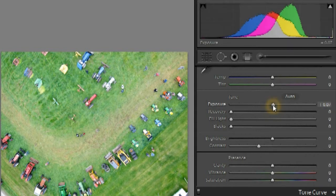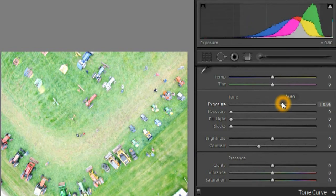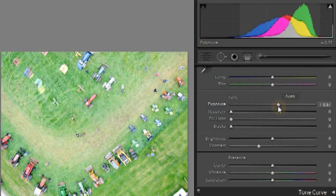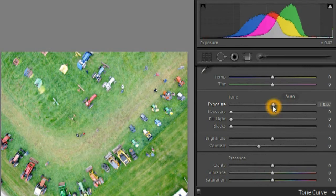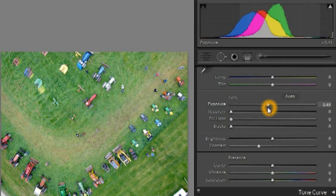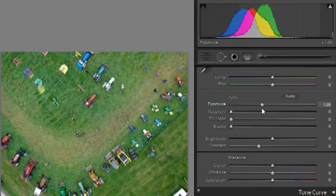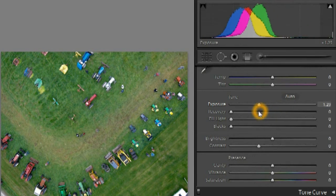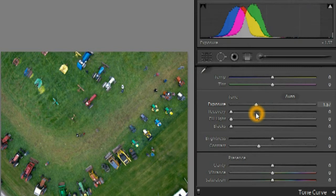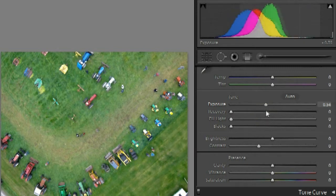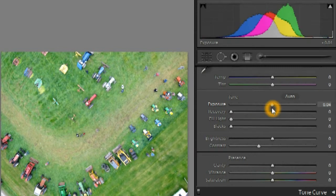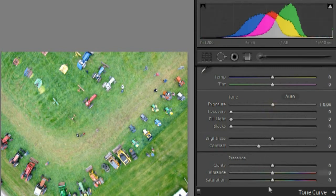Each channel can be manipulated separately or with the other channels. For example, when you make an image darker, the histogram for each color slides to the left. An average pixel will then have a lower value for each color, but in a similar proportion to the other colors. Making a photo brighter gives an average pixel a higher value for each color, so all three histograms slide to the right.